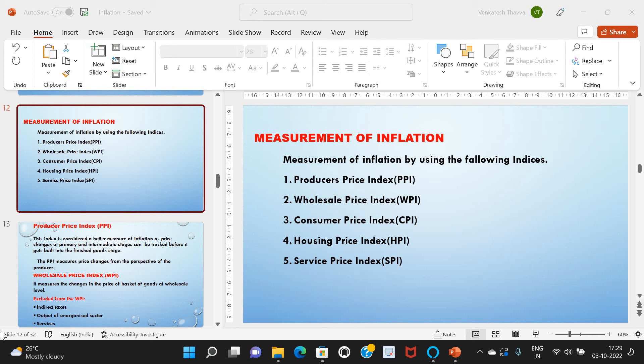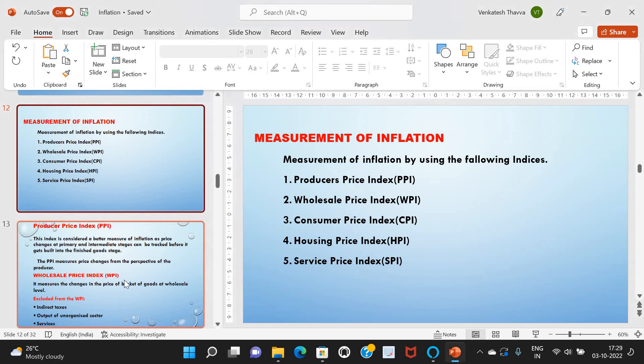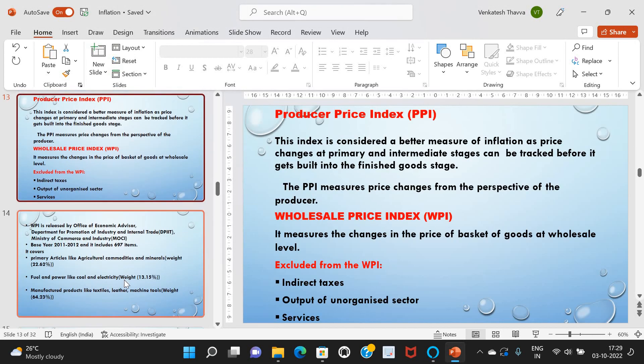At present, in our country, we are not using the PPI. This index is considered a better measure of inflation, as price changes at primary and intermediate stages can be tracked before they get built into the finished goods stage. The PPI measures price changes from the perspective of the producer.